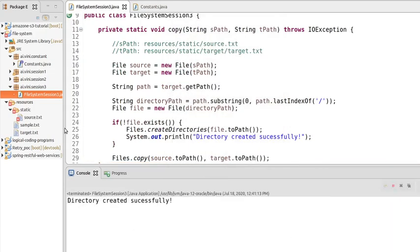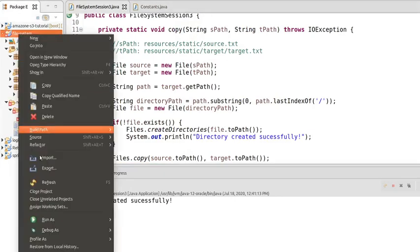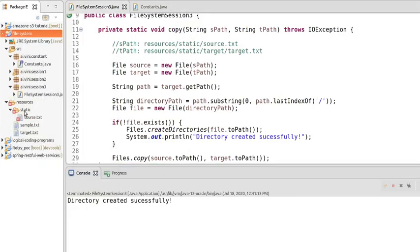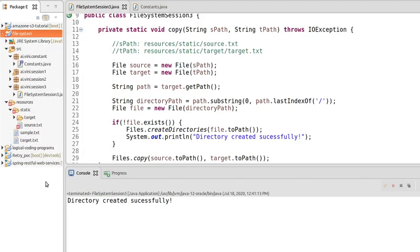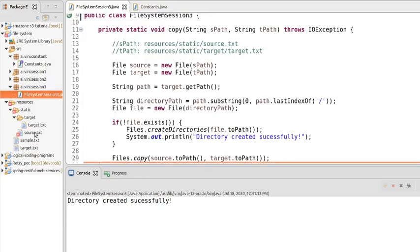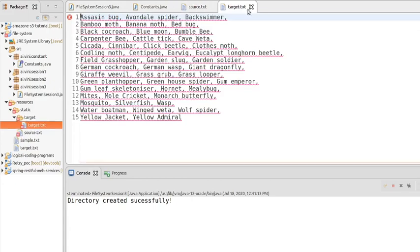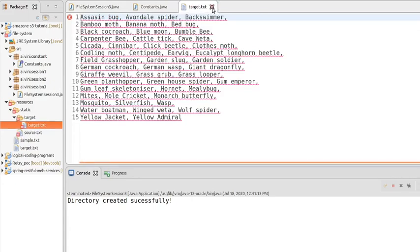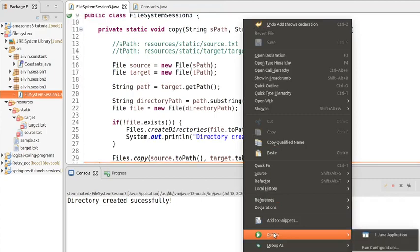Let's run the program. We see 'directory created successfully'. Let's refresh the project. Before the refresh, we only had the resources and static folder with no 'target' inside it — just the source file. After refreshing, we can see a new folder called 'target', and inside it we have 'target.txt'. Whatever data we had in source, the same data has been copied into target.